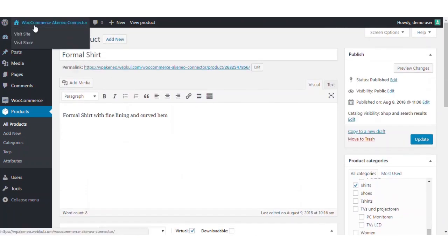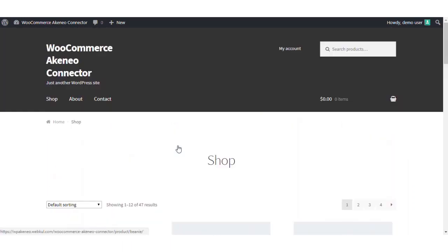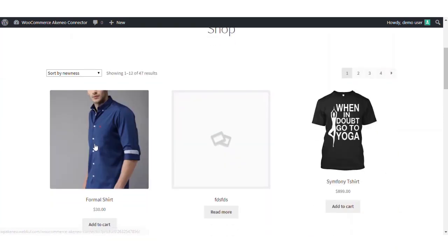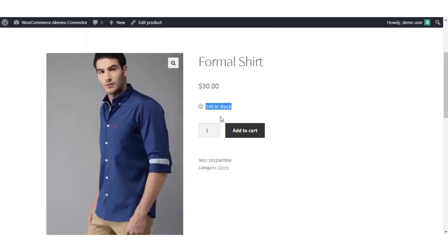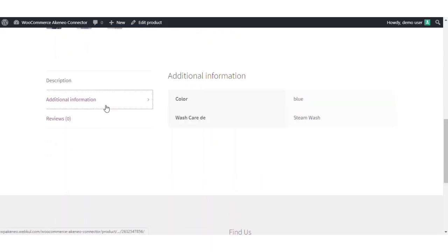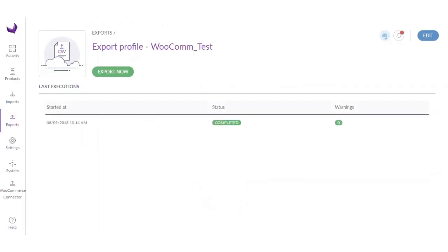Let's quickly go to the WooCommerce store frontend and find our product. Right now I am at the frontend of the WooCommerce store. Let's sort it based on newness so we can get the latest product added to the store. As you can see, the product which was exported is on the frontend — the title, the price, the quantity, the SKU, the images we provided in Akeneo are all there. We have got the description and apart from that we have also got the custom fields like color and wash care. So this is all for this video. If you have any issues regarding the export process or the WooCommerce connector, you can raise a ticket at webkul.uvdesk.com. Thank you.